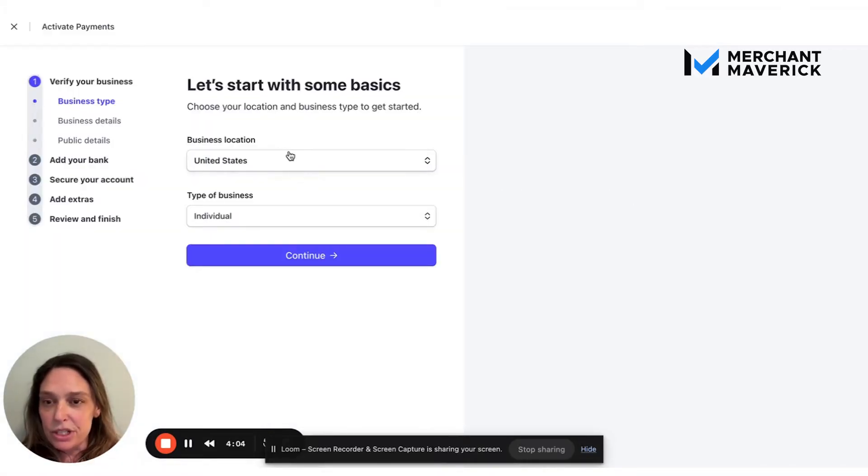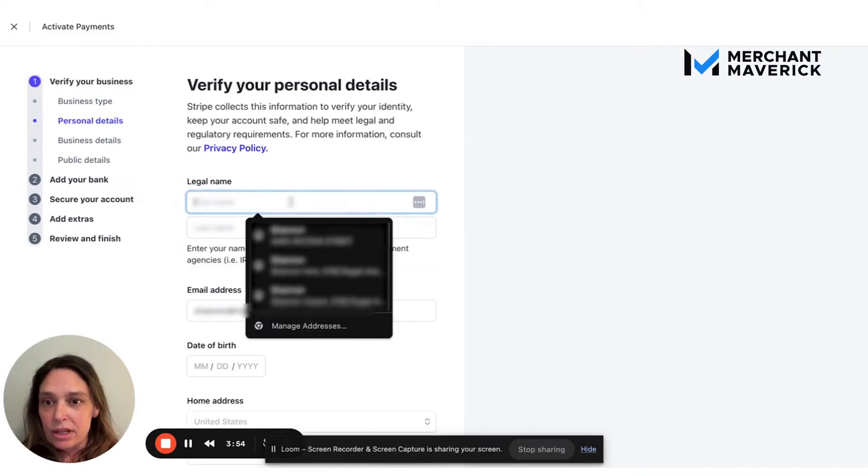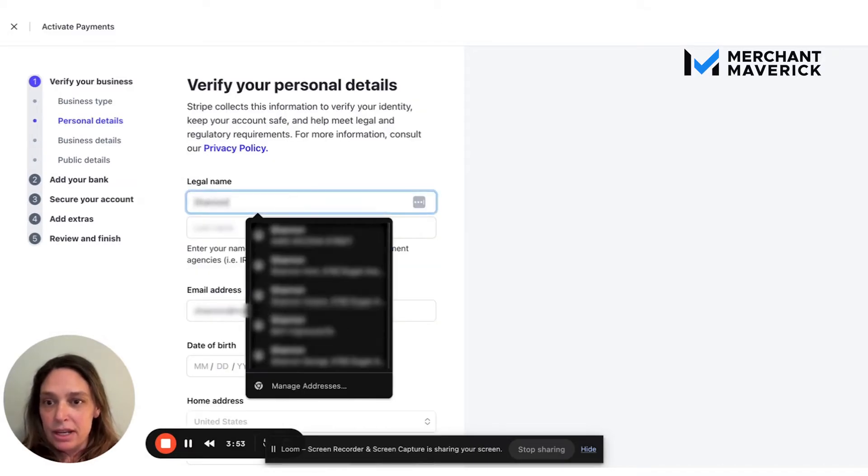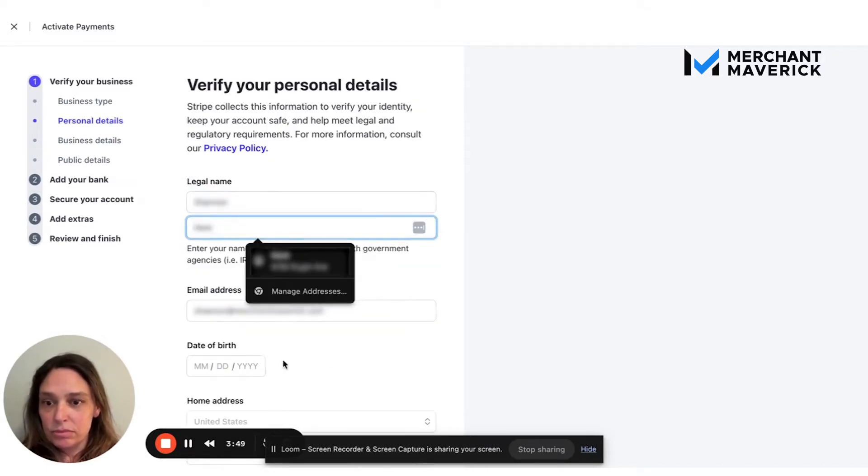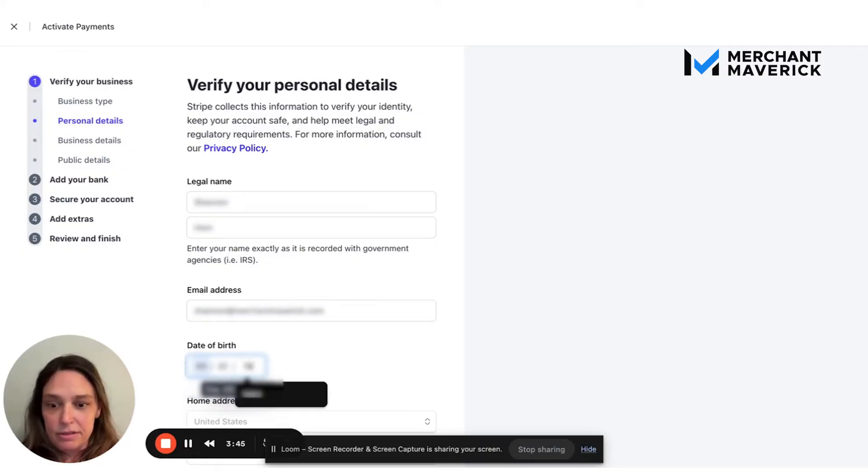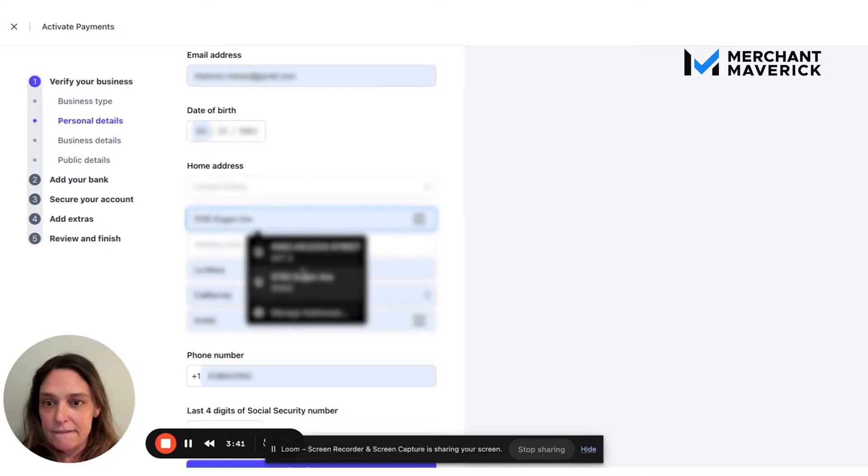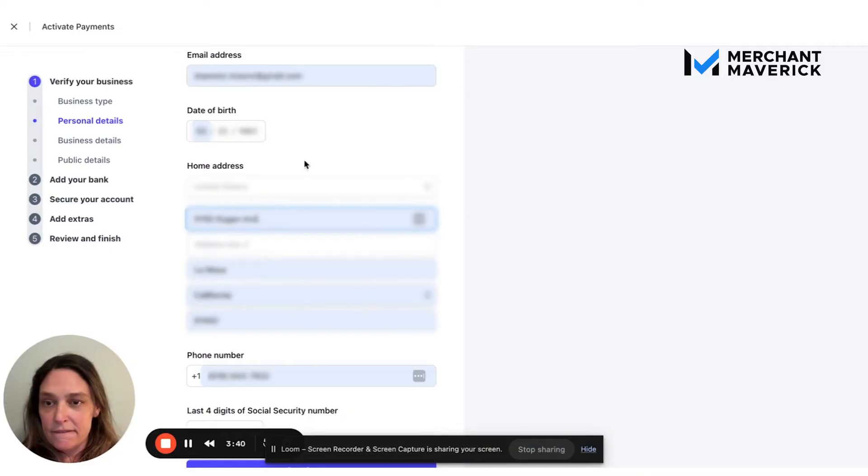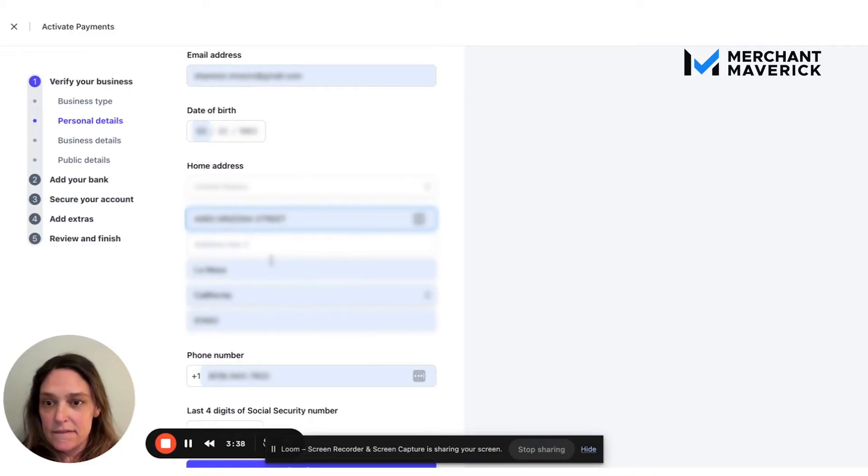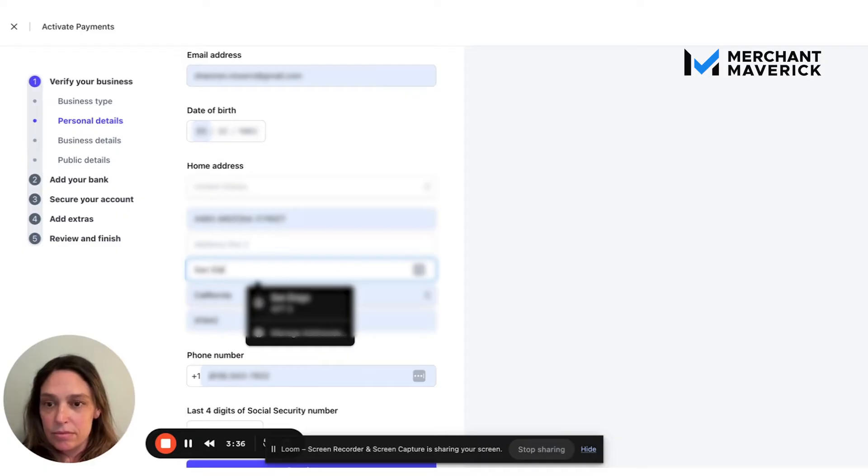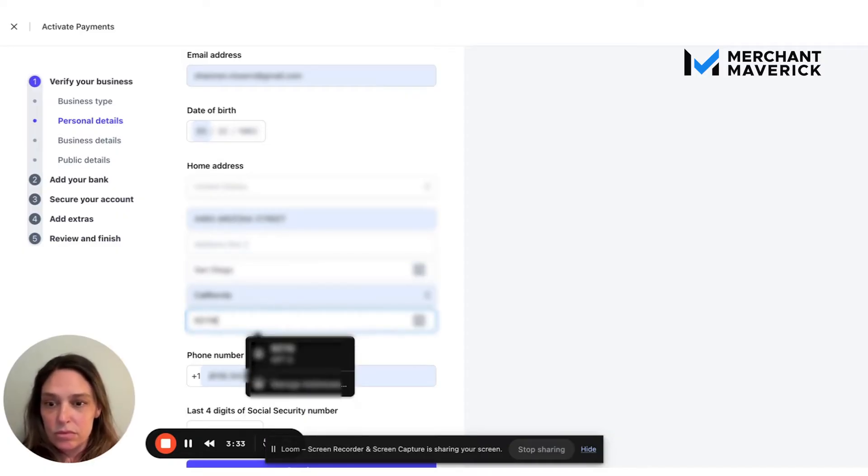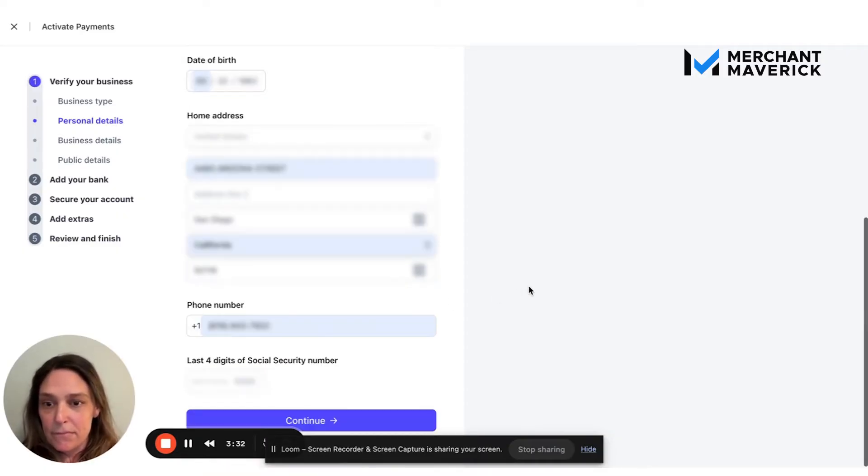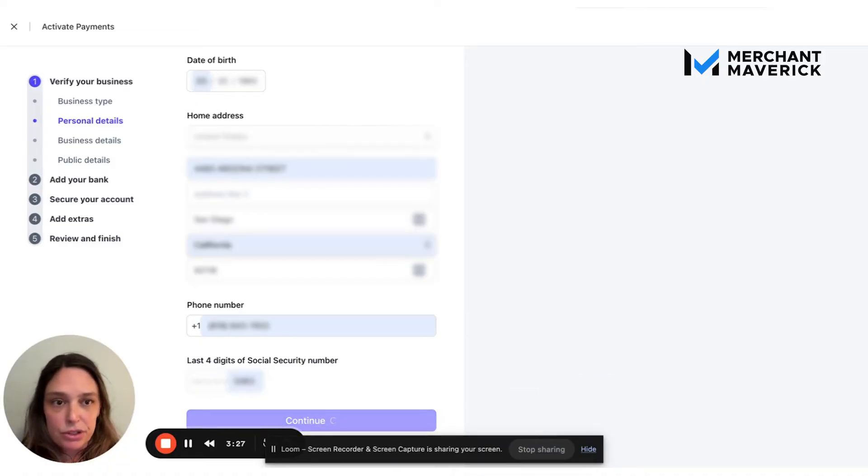business location, United States, type of business, individual, legal name, date of birth, all that stuff, home address, phone number, and last four digits of social.